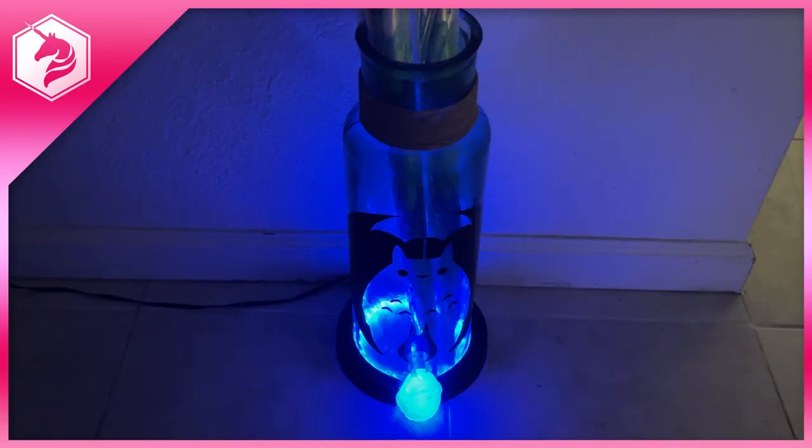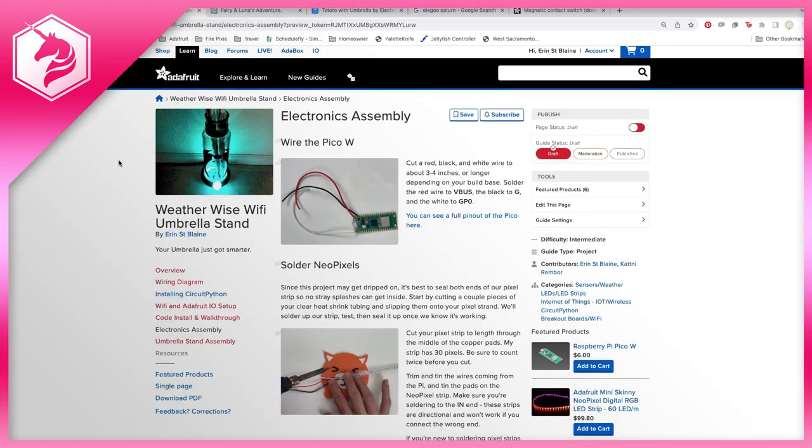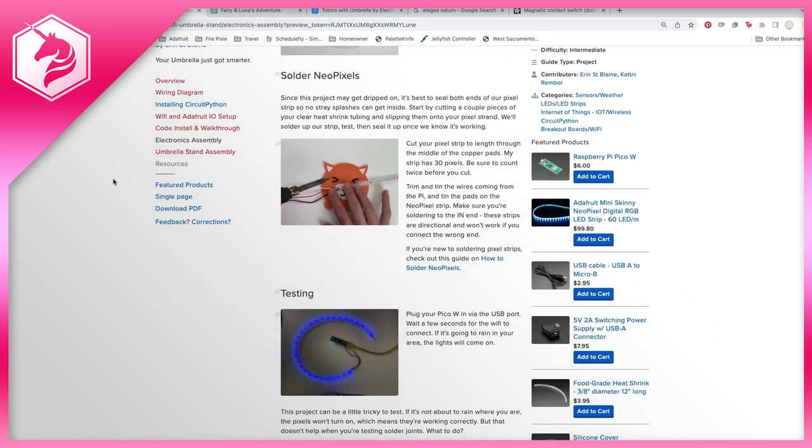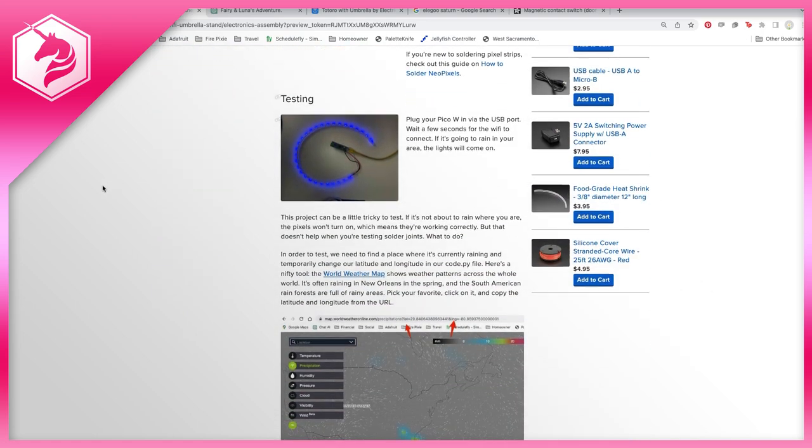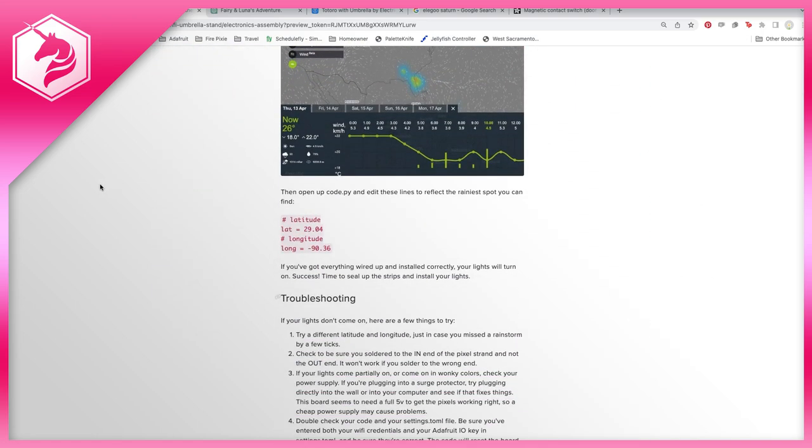See the full build tutorial at learn.adafruit.com, and remember to subscribe for more fun project videos. Thanks for watching.